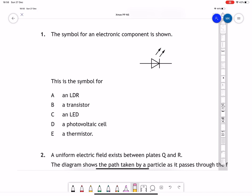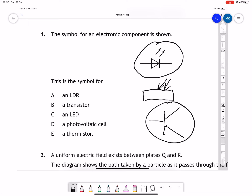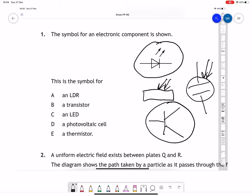Here is the Christmas past paper question one. The symbol for this thing here is called what? We've got an LDR — a light dependent resistor, which looks like that — a transistor, which looks like that, a photovoltaic cell, which looks like that, and a thermistor, which looks like that.